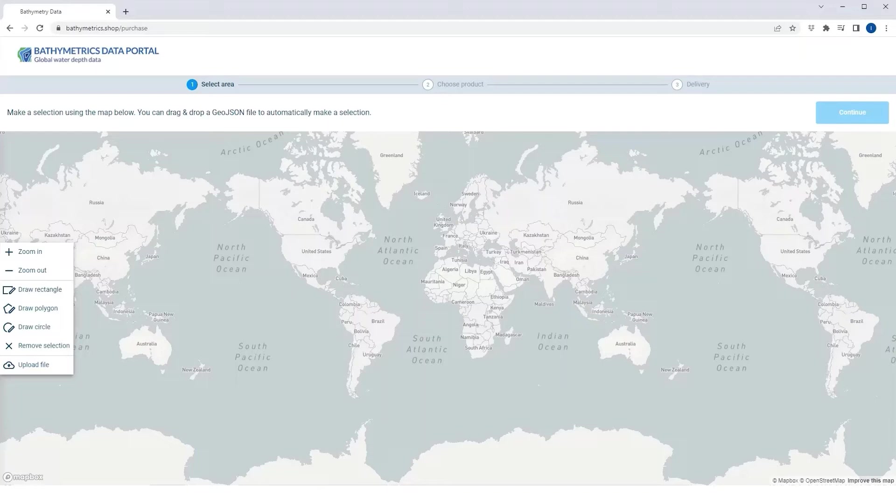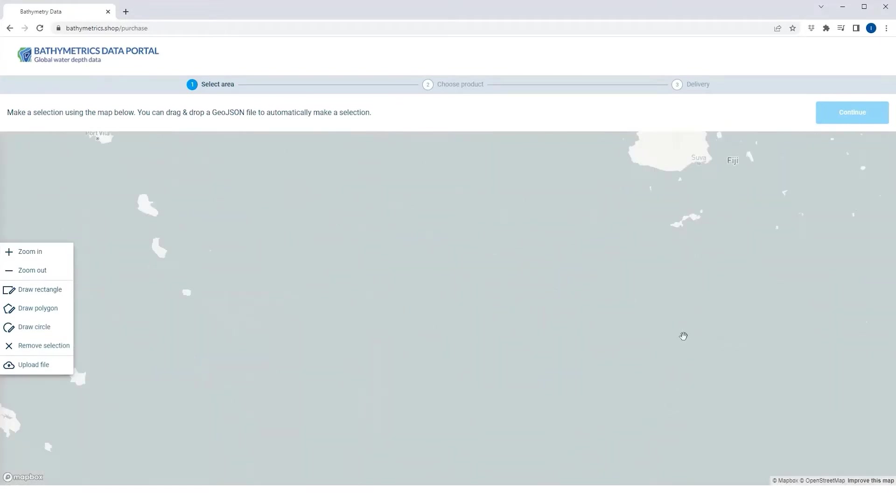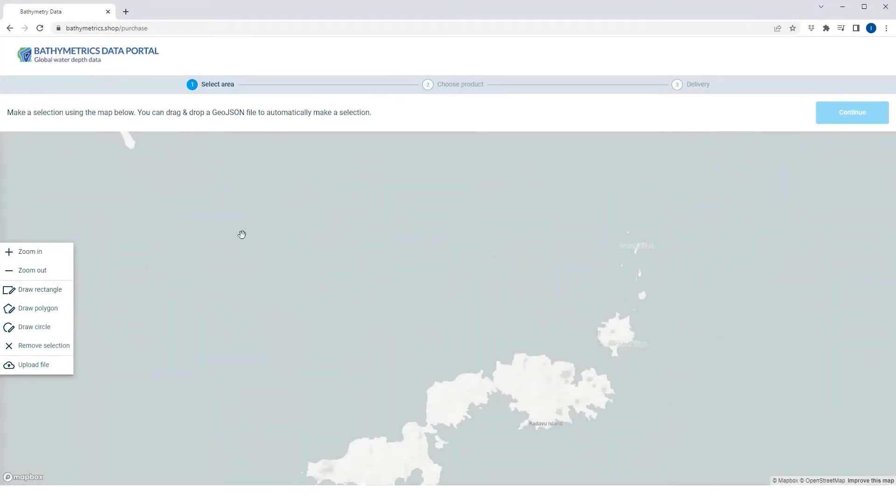To get started, open your browser and access bathymetrics.shop. Zoom to your area of interest, and then define your area of interest by drawing a polygon, circle, or rectangle on the map.